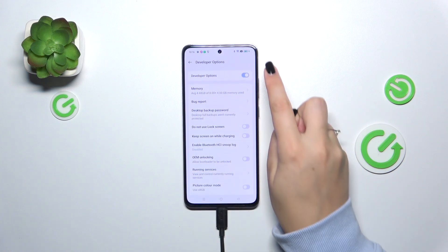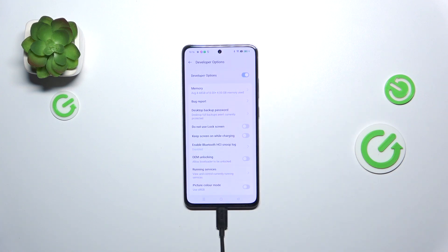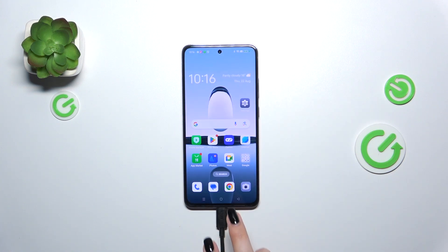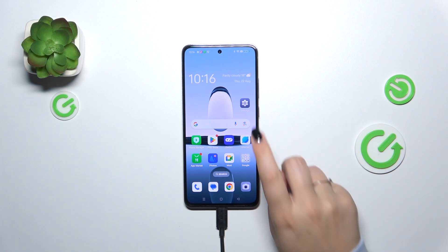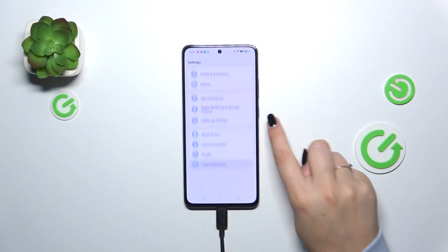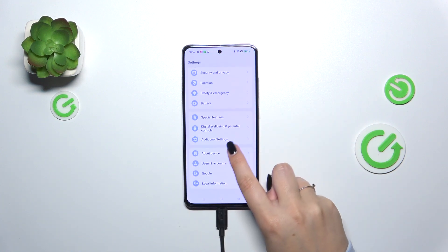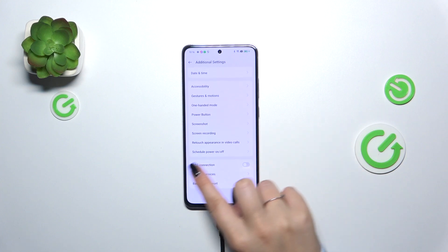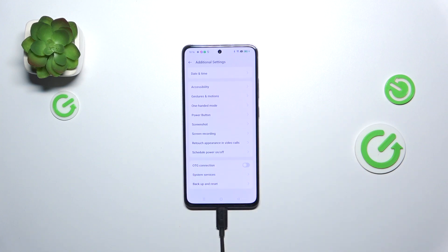If you're done customizing Developer Options, you can always turn them off. Just go to the very top of the list and tap the switcher at the top. You'll see that most options become inactive and will actually disappear. We can go to Additional Settings to confirm — and yes, the Developer Options have disappeared.